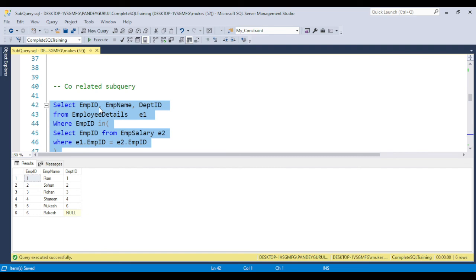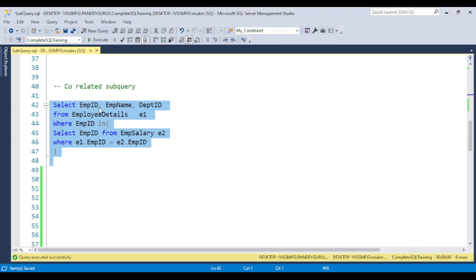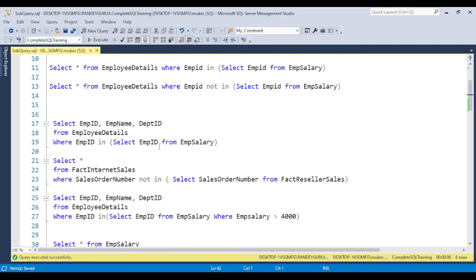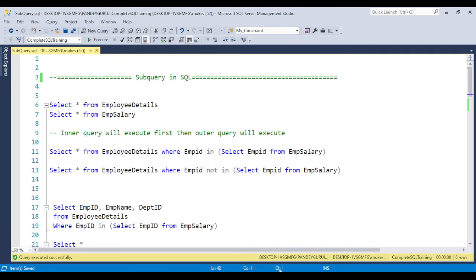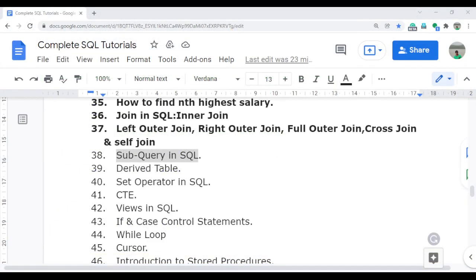The definition of the correlated subquery is: when the inner query is related to the outer query, it is called a correlated subquery. I hope you understand the basics of the subquery. We will continue in the next video as well, covering one more major concept — the derived table. I will discuss it in detail in the next video. Thank you so much.